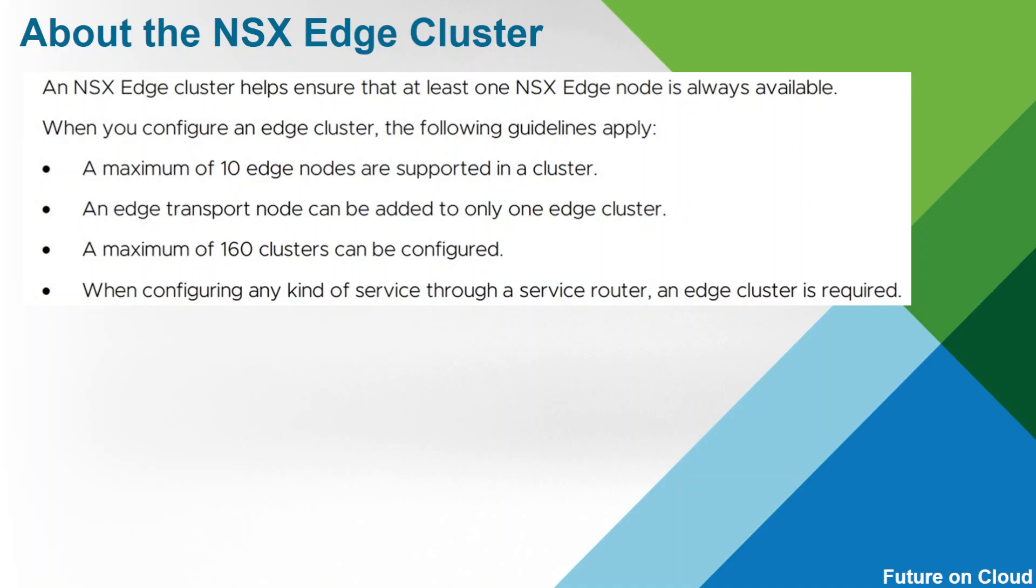These are some requirements. NSX Edge cluster helps ensure that at least one NSX Edge node is always available. Whenever you configure an Edge VM, it is a requirement you have to configure Edge cluster as well. Then you have to move that particular VM into Edge cluster. You can have a maximum of 10 Edge nodes that are supported in a cluster. An Edge transport node can be added to only one Edge cluster. A maximum of 160 clusters you can configure.